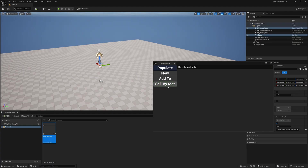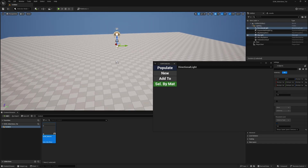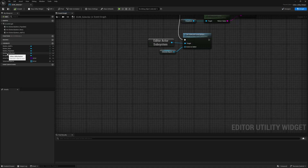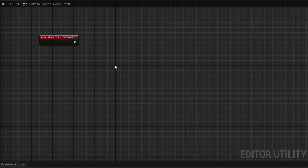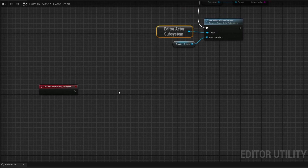Next, let's set up select by material — very useful when you have multiple meshes with different materials and want to isolate them quickly. Select button select by material and create an on clicked event. First we need the materials from whatever is currently selected. I'll grab the editor actor subsystem, duplicate it, and call 'get selected level actors', then do a for each loop.